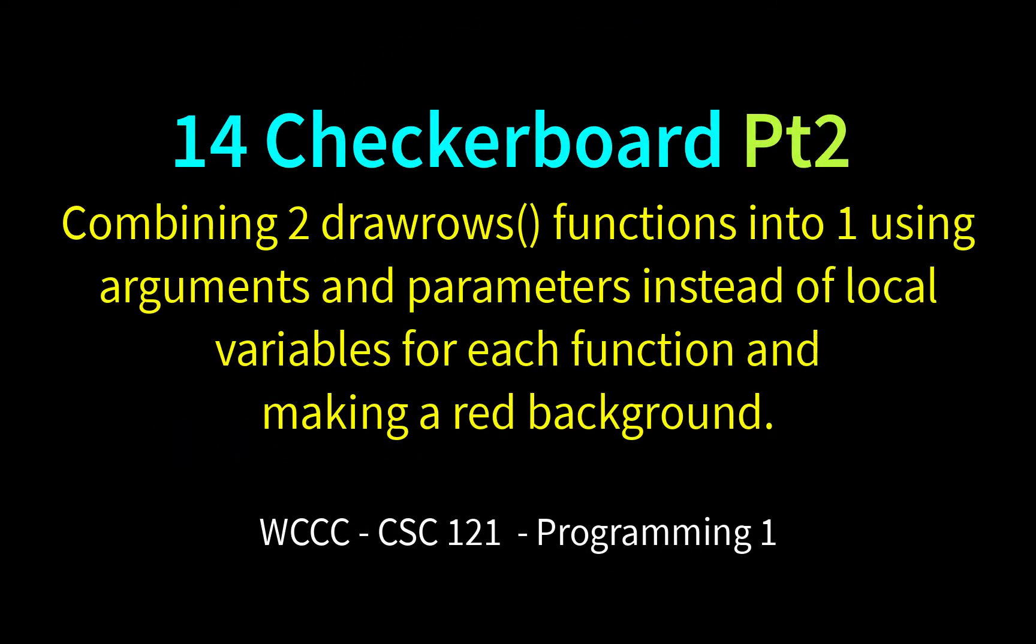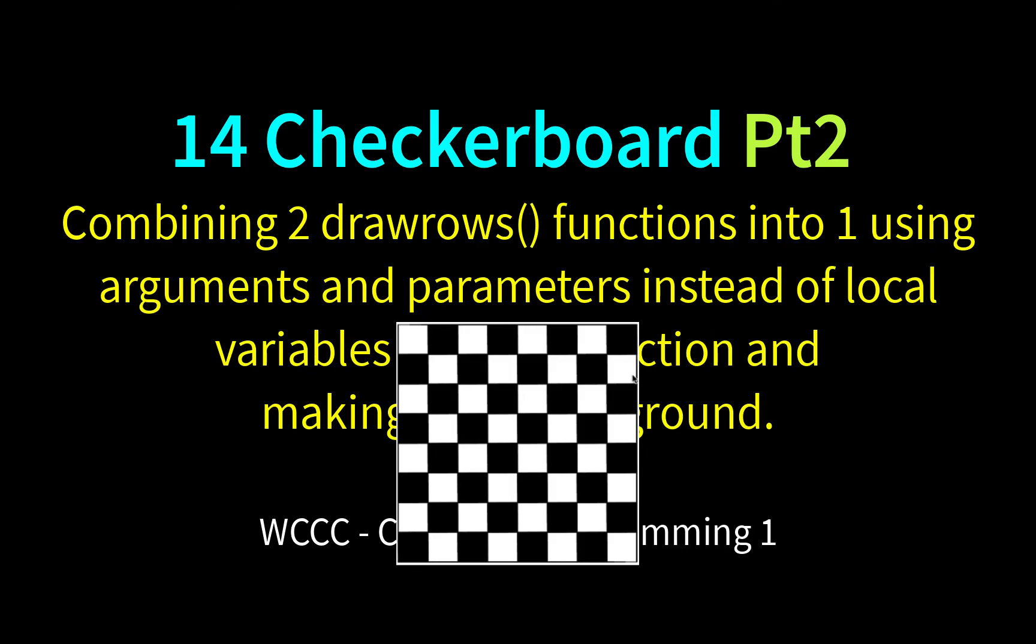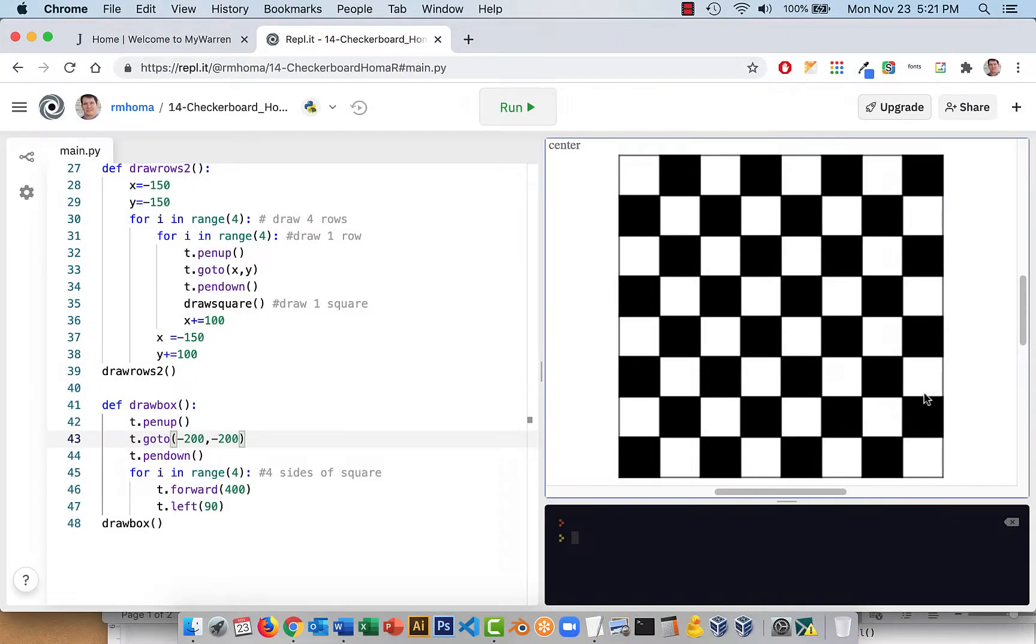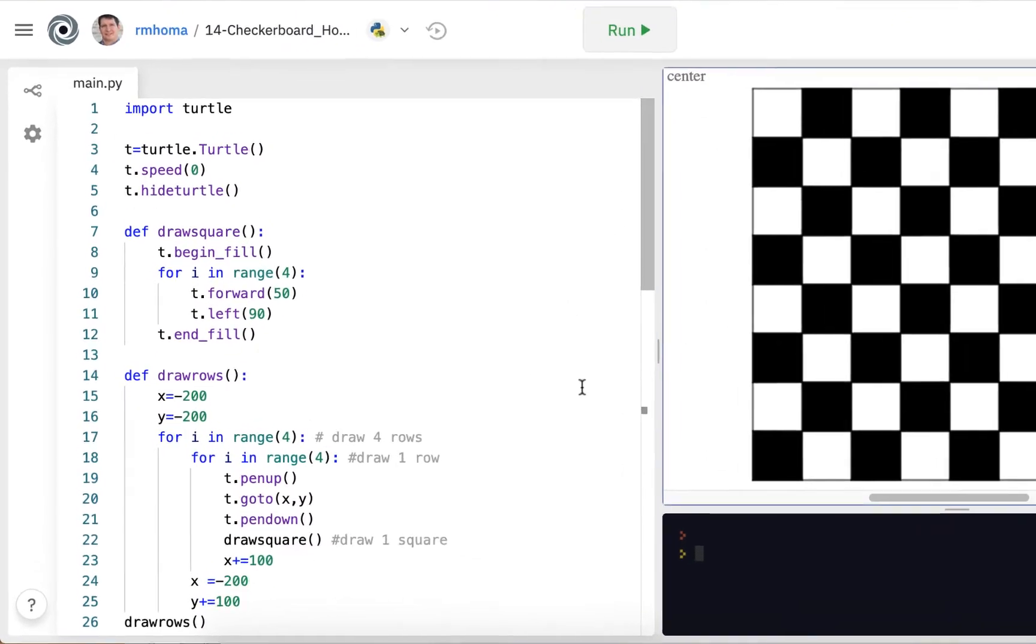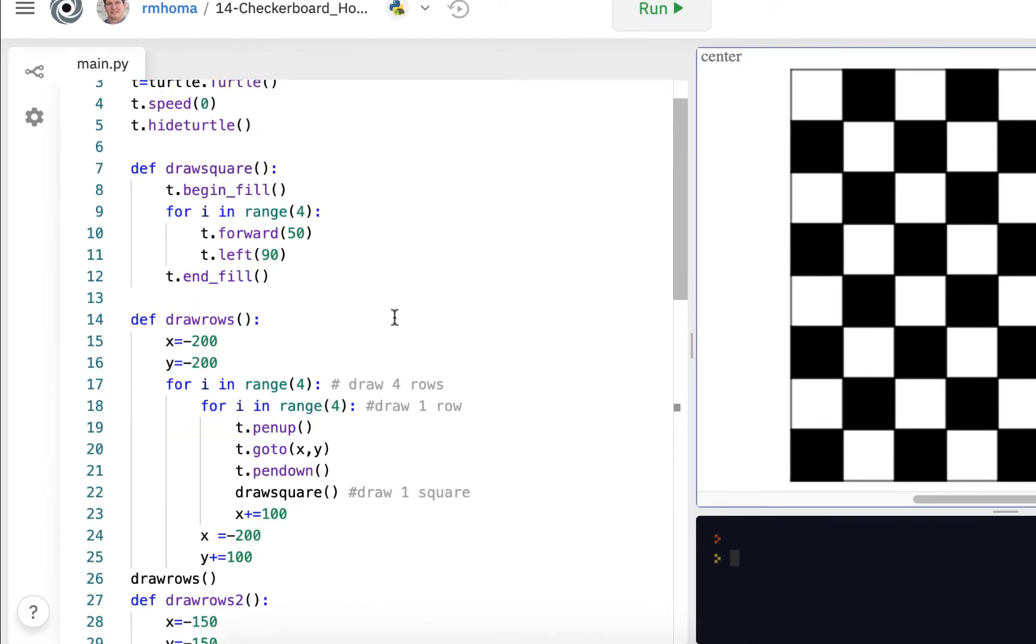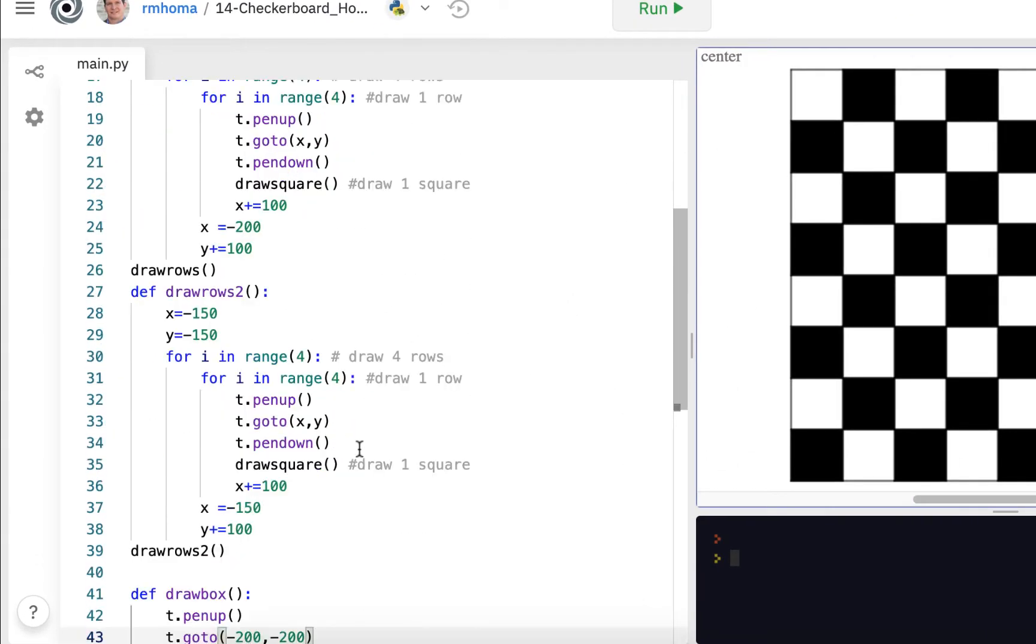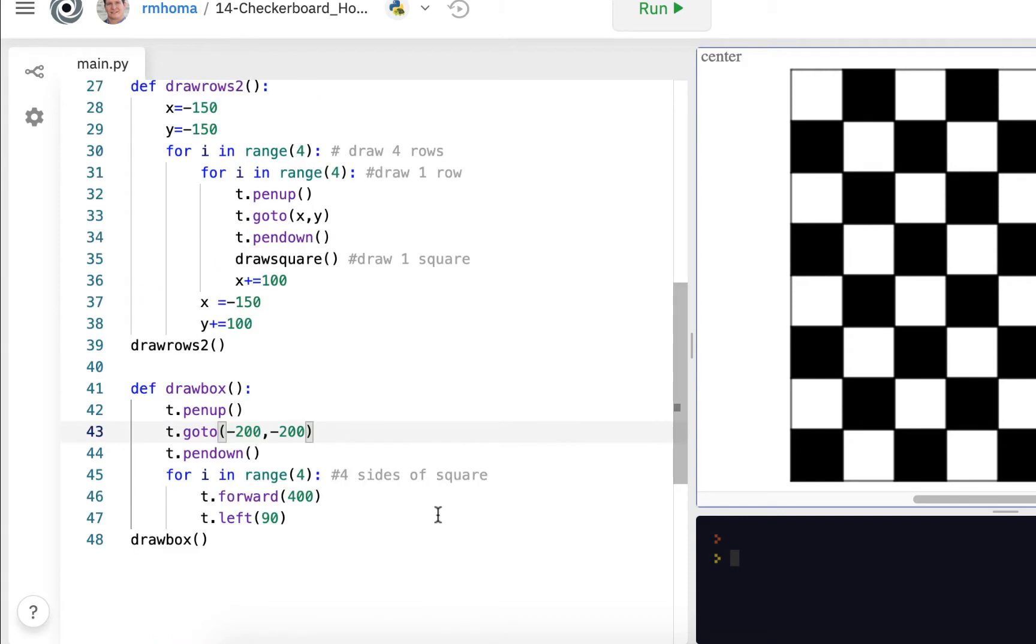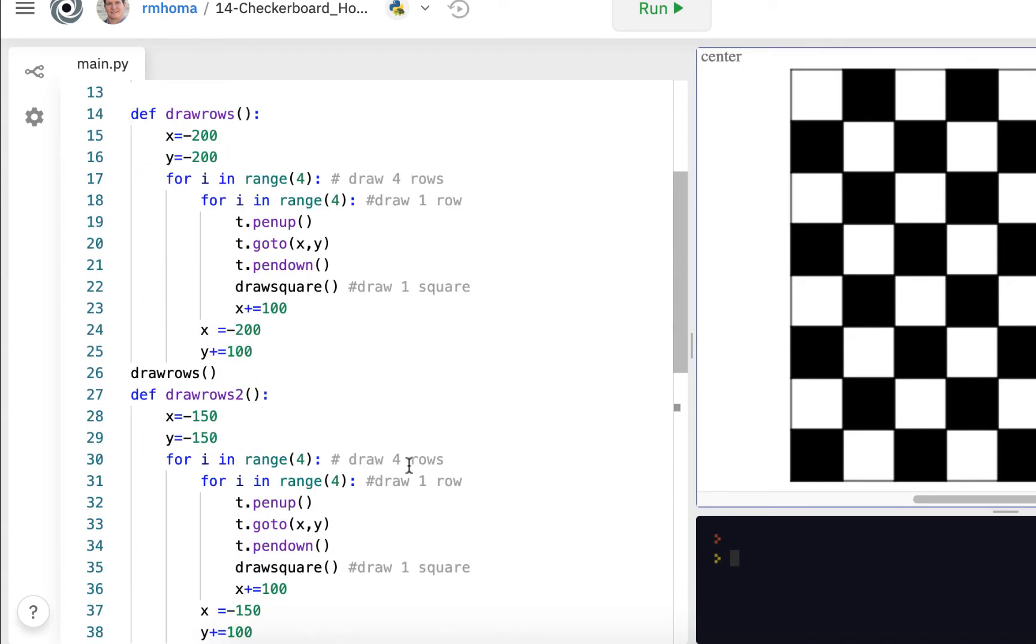Welcome back CSE 121 to part 2 of 14 checkerboard for fall 2020 for programming 1. What we're going to try and do here is take our existing code for this checkerboard that we created with four functions and try to get it down to at least three functions so we don't have to have two draw row functions.